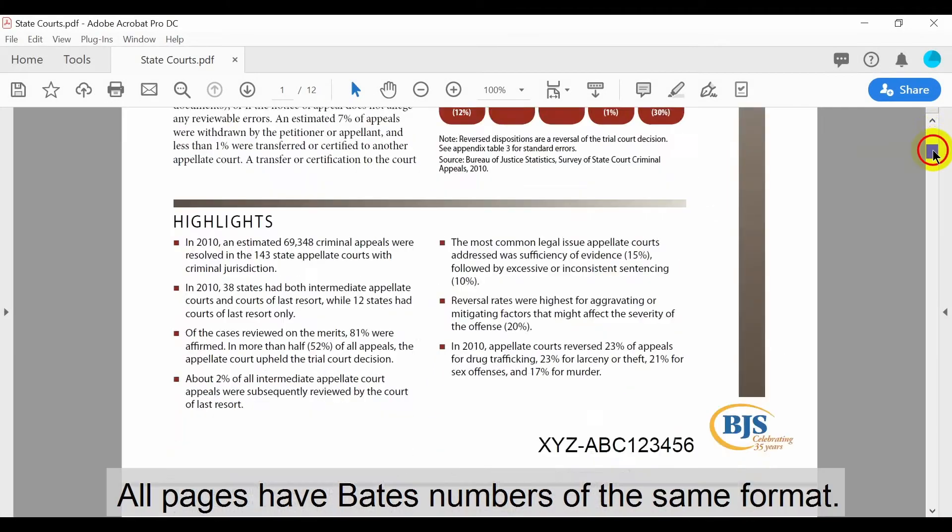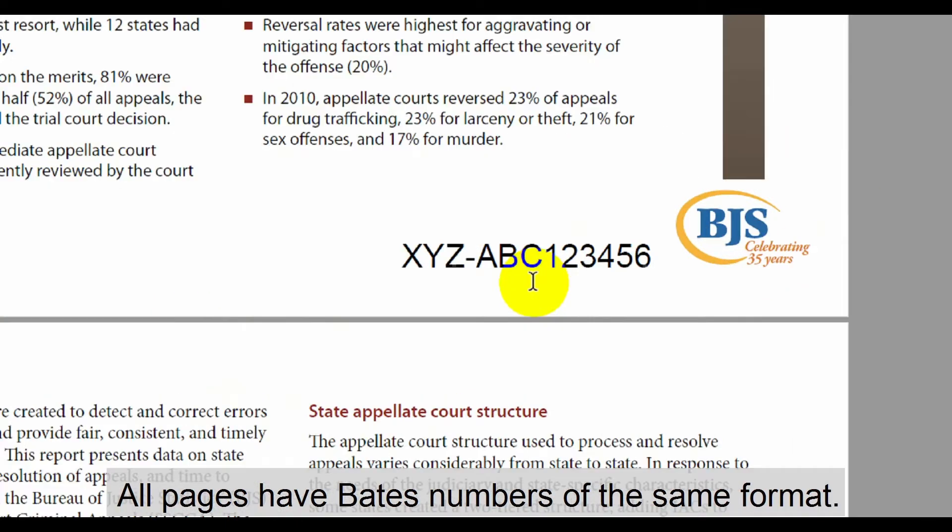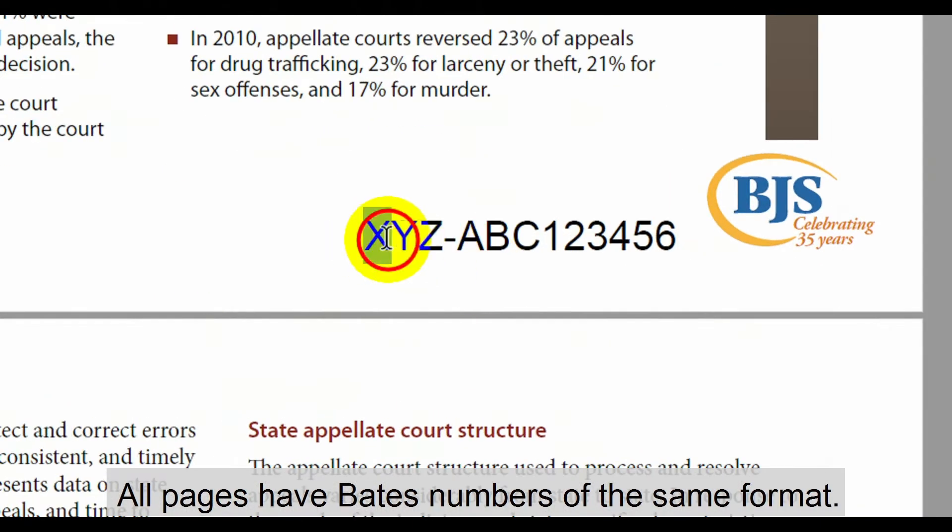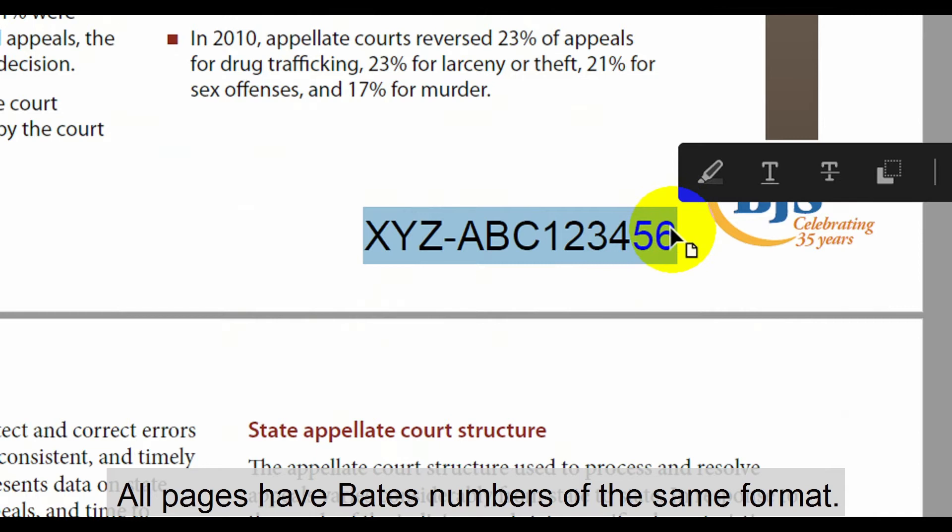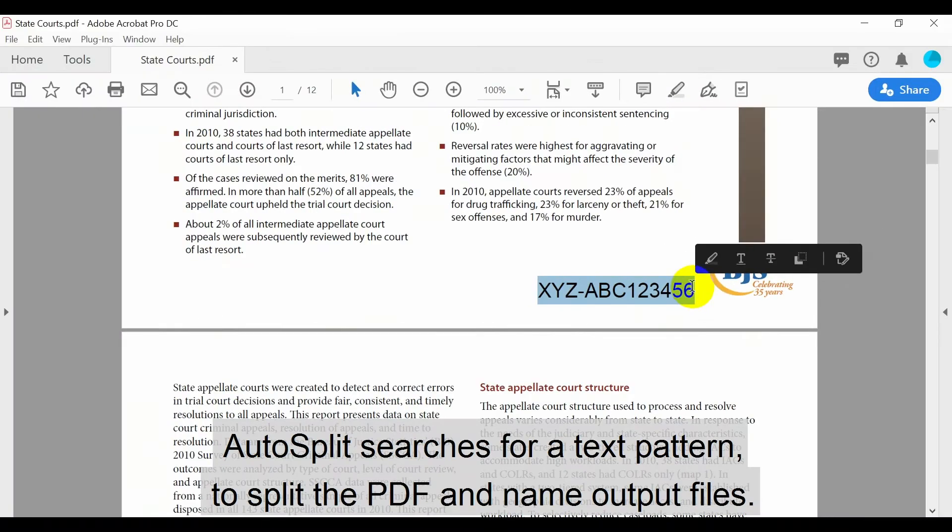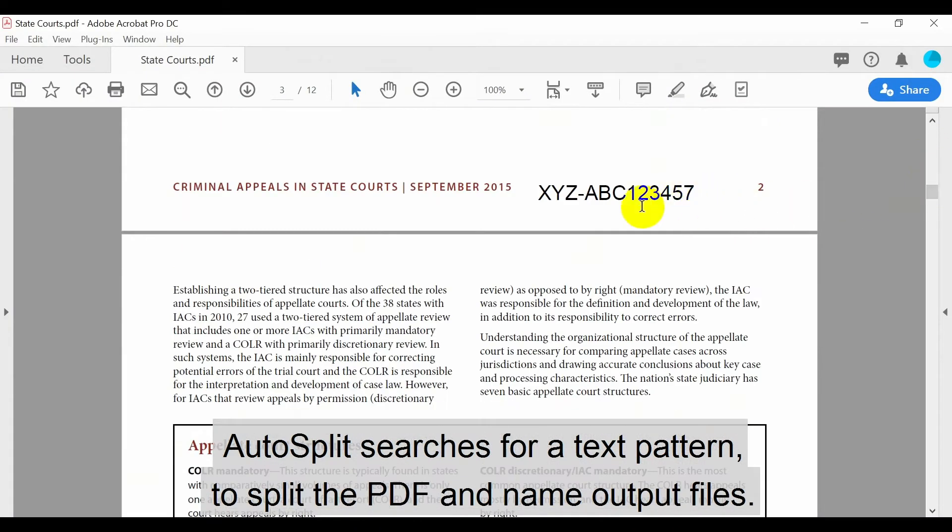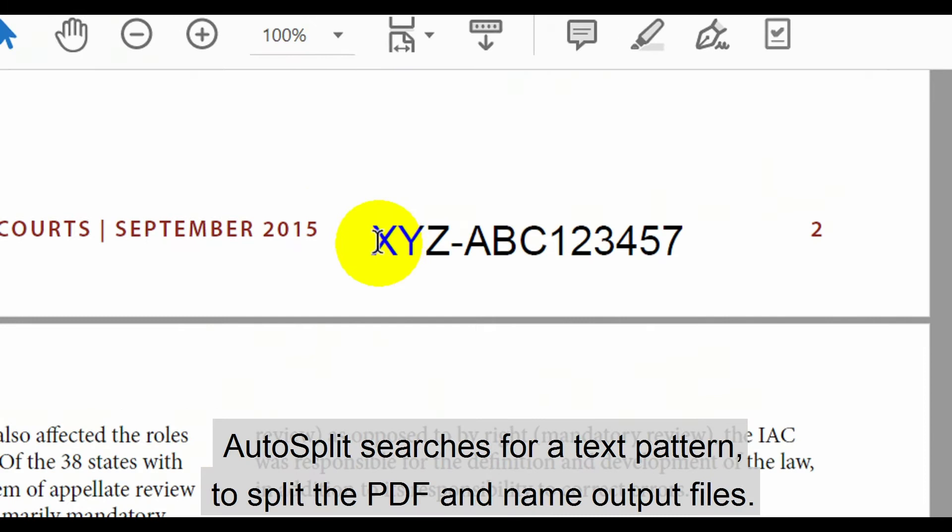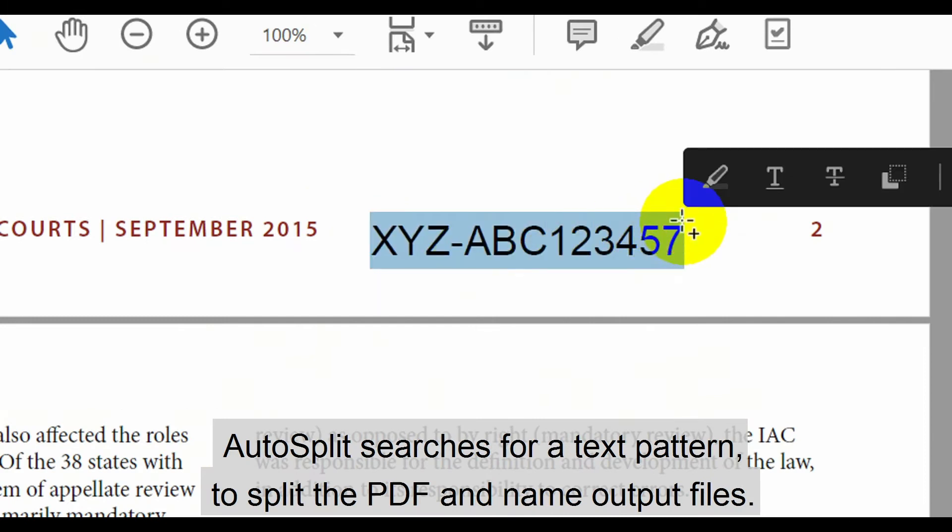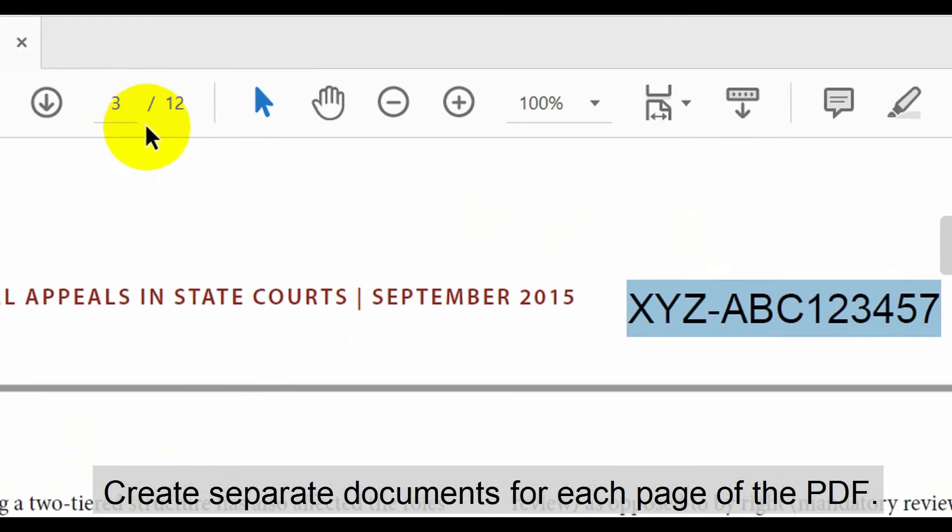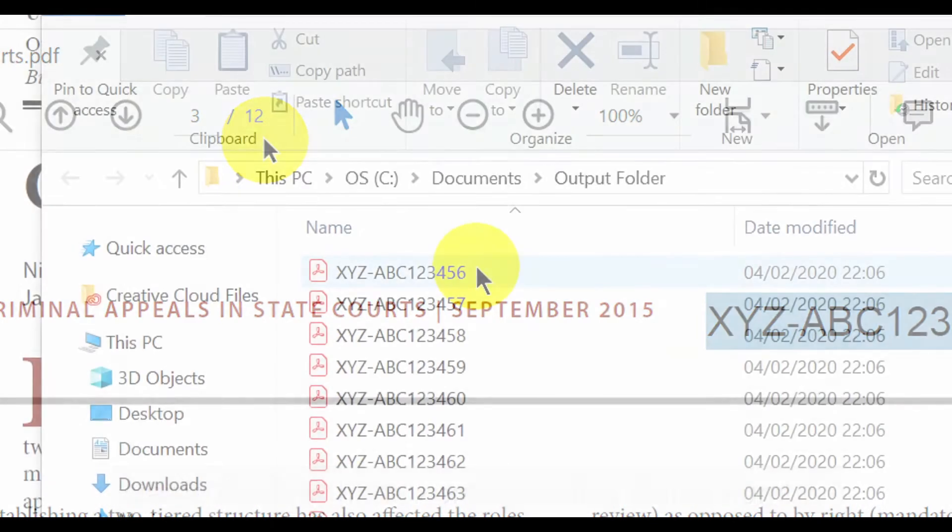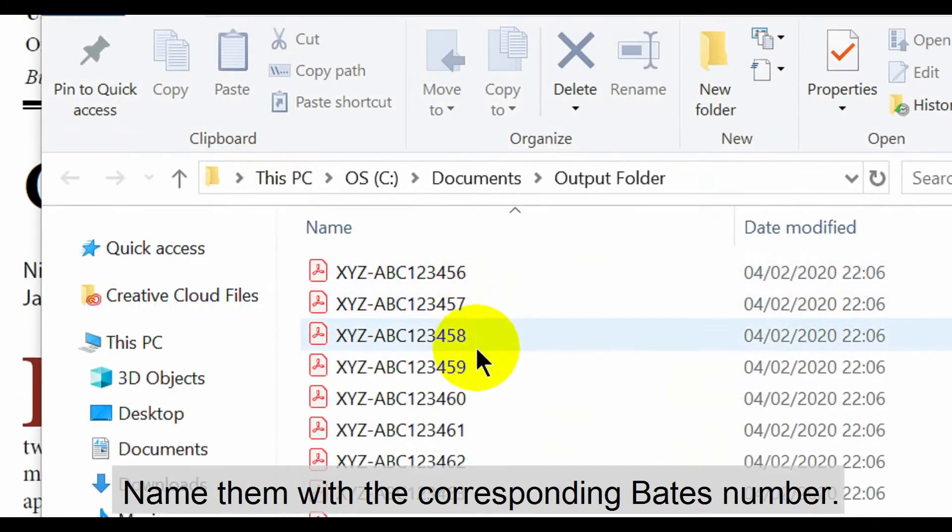In the sample document we'll use to demonstrate, all pages have Bates numbers following the same format. AutoSplit searches for this pattern to split the PDF and name the output files after it. We're going to create separate documents for each page of the PDF and name them with their corresponding Bates numbers.